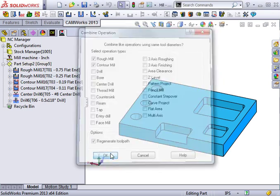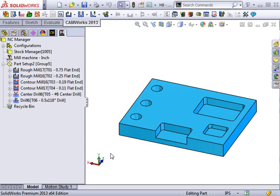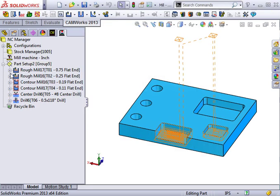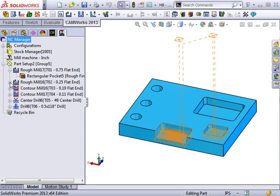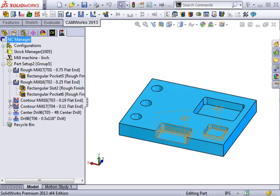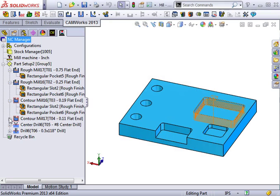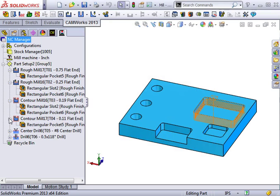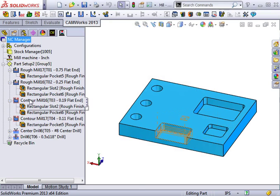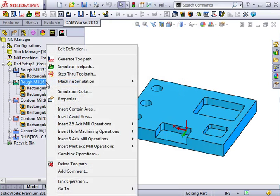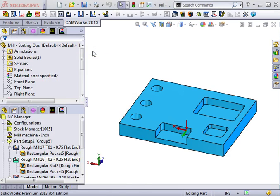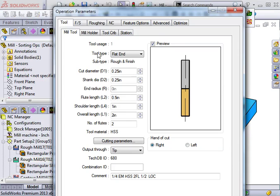When I press OK, you'll see the operation tree looks a bit shorter, but if I expand some of the operations, you can see that some have been grouped together. Any changes I make to the parent operation will affect both of the features that have been combined here.